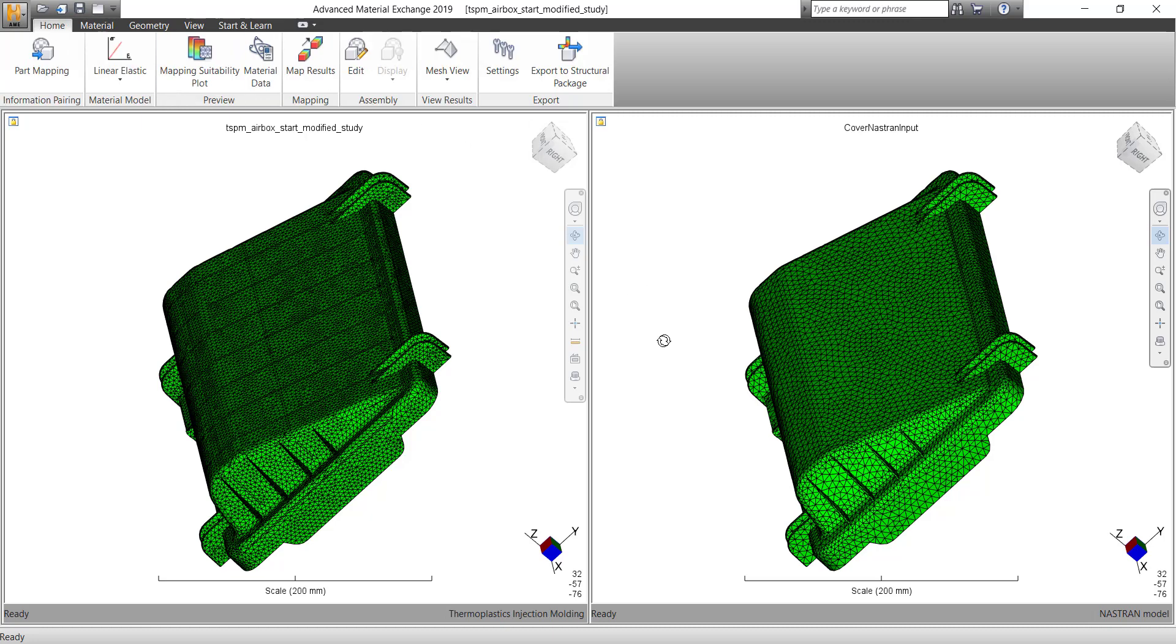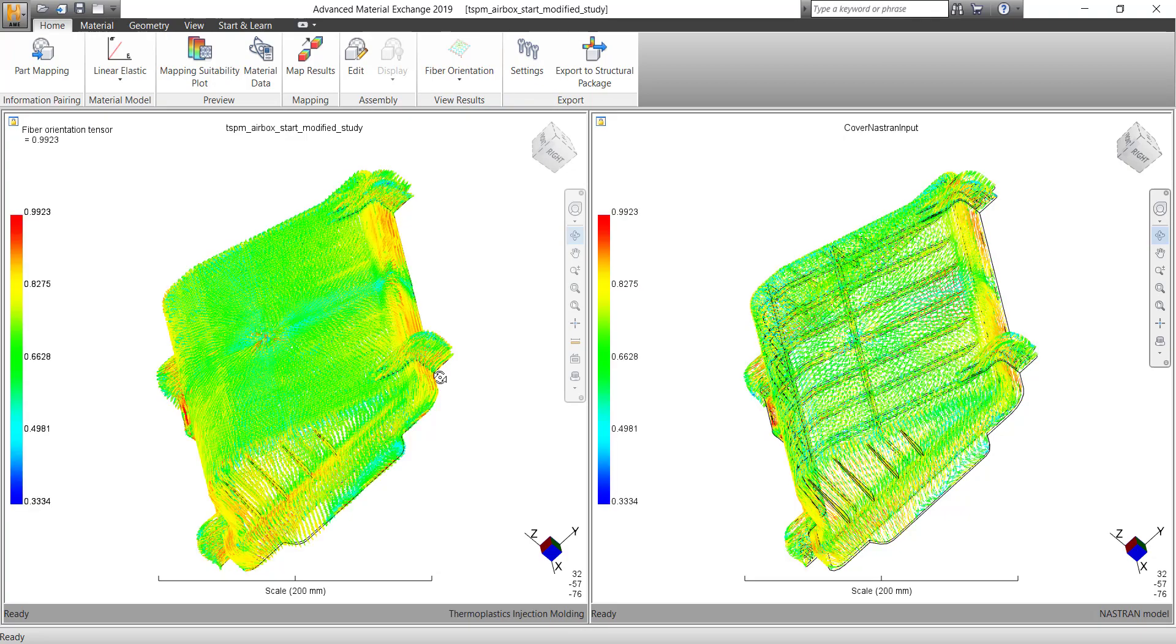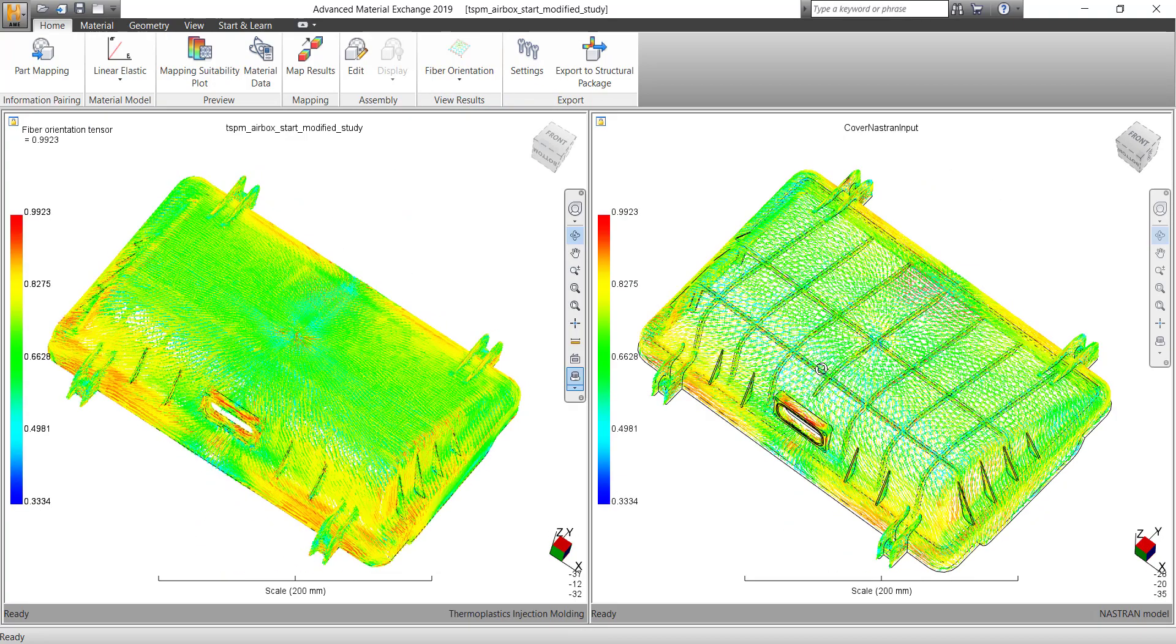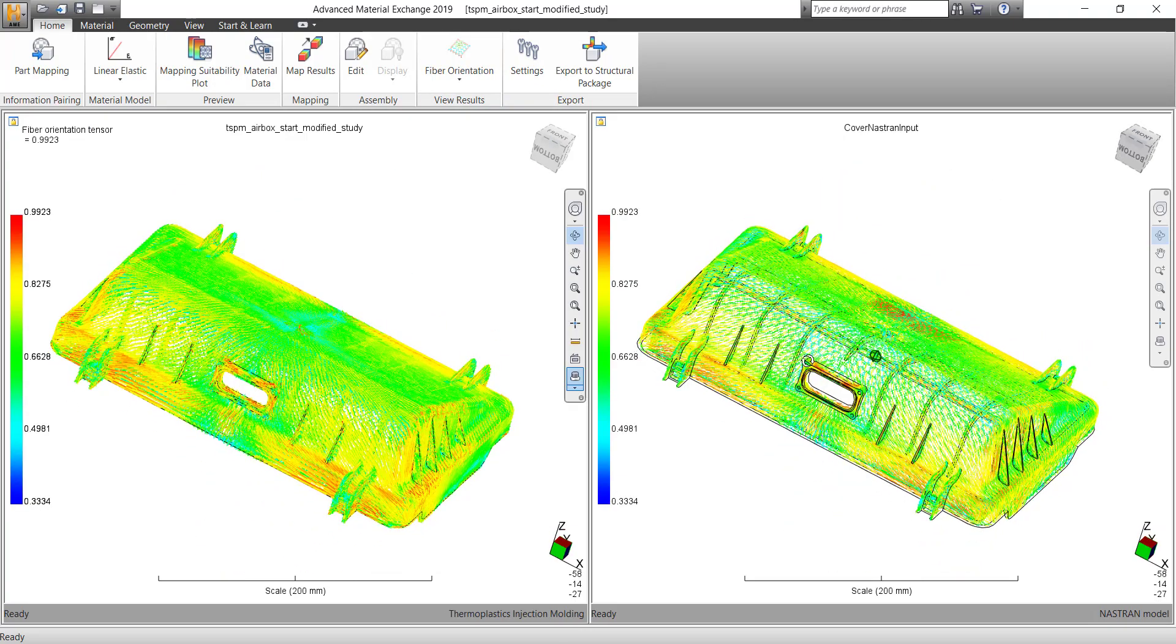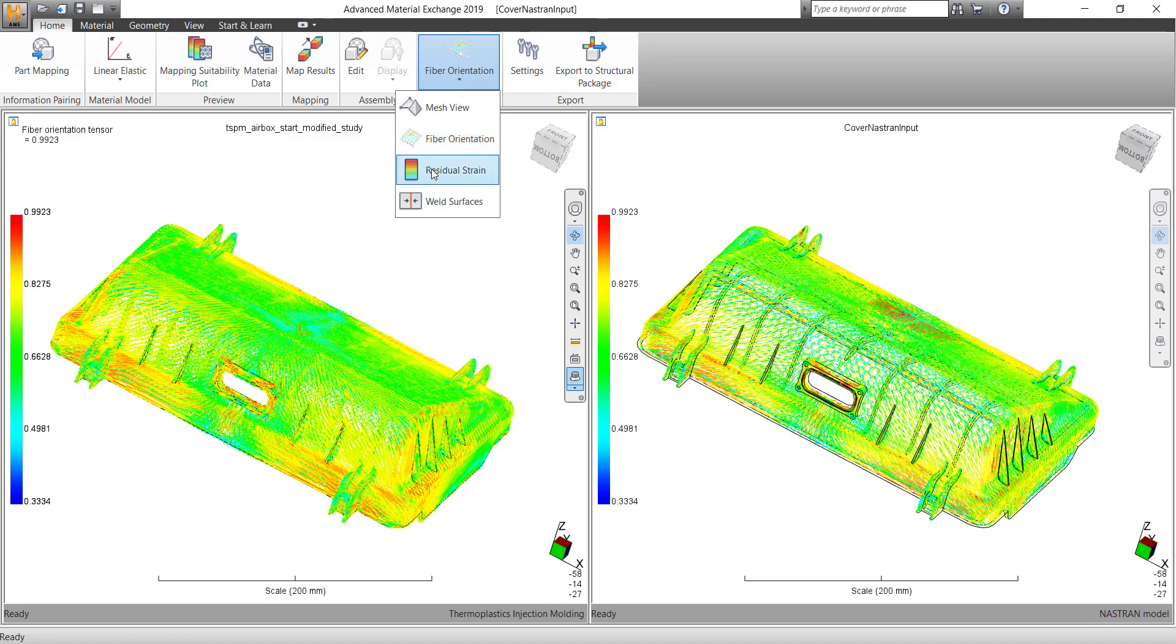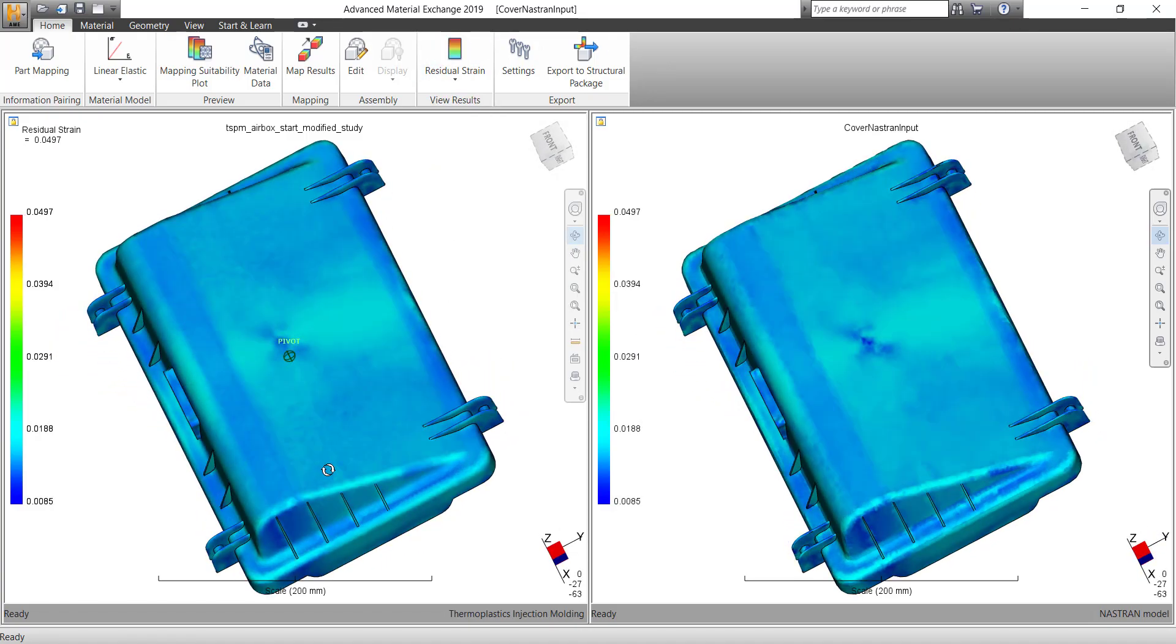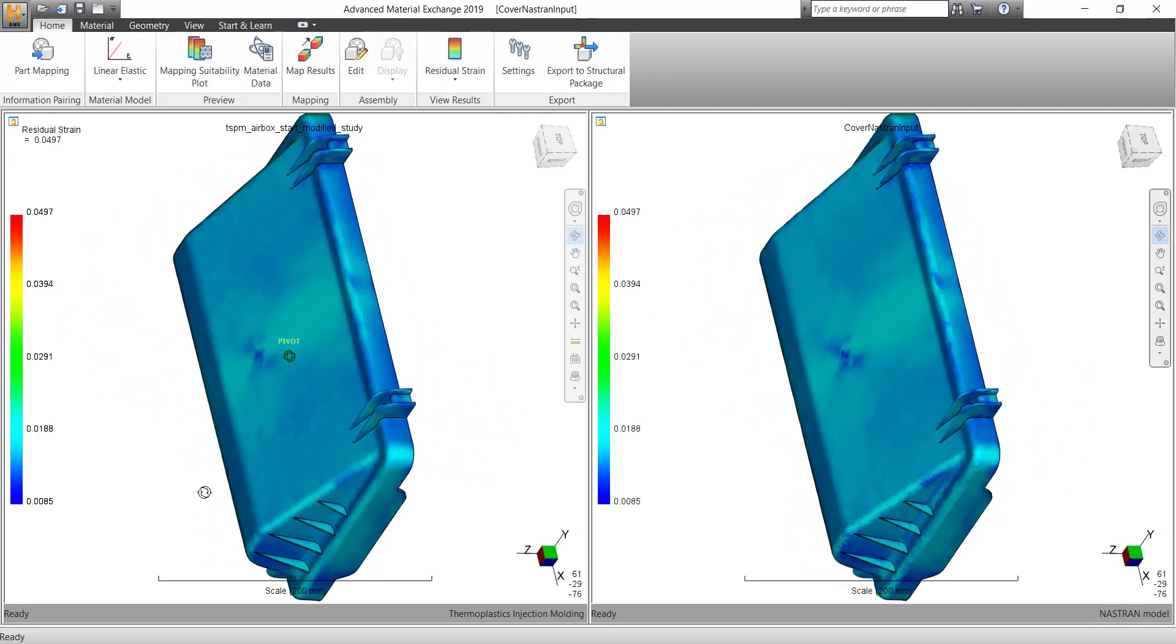Well, what results you get into the mapping is like the fiber orientation. Like in this case, I'm trying to show you the fiber orientation and then the residual strain, which everyone is looking at.